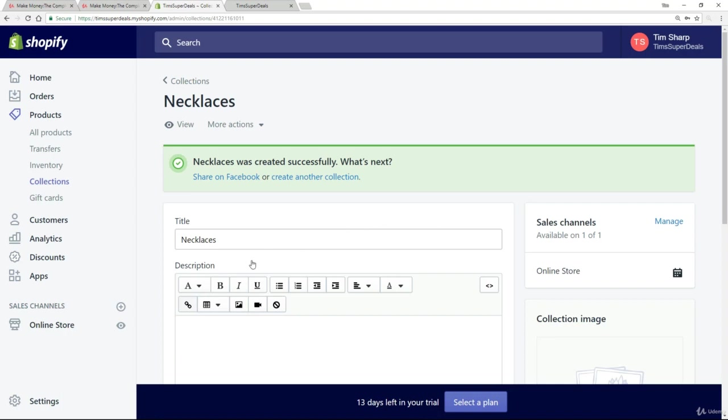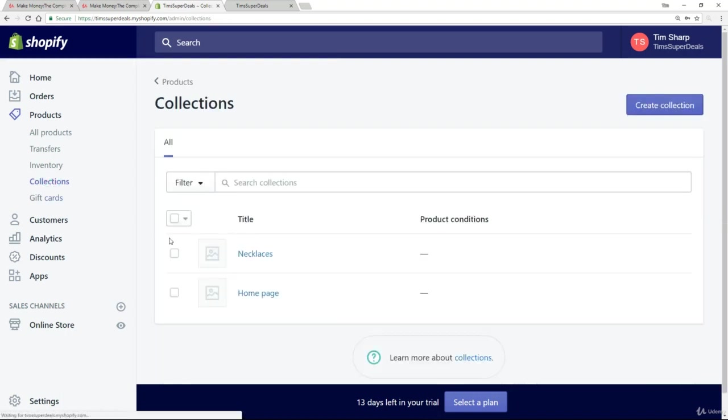So successfully added. Now let's go back to the collections page where we see that added in. And let's create another collection.